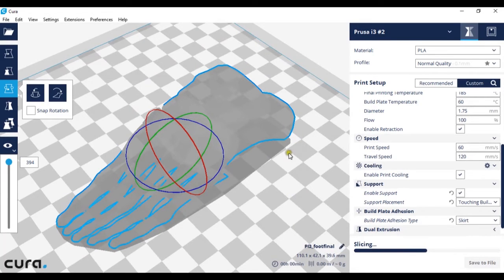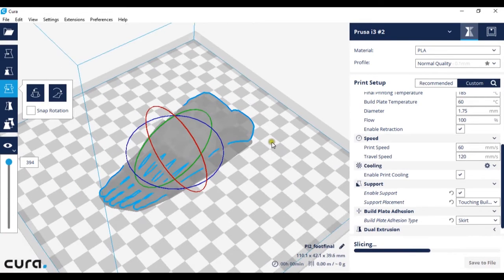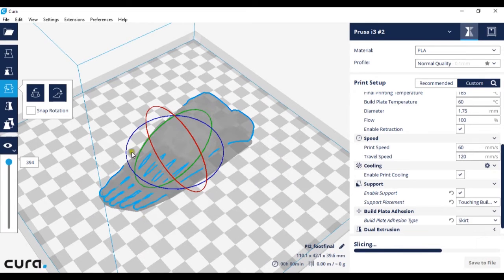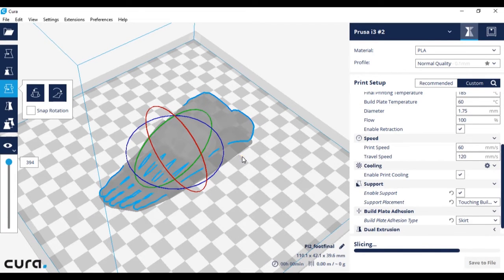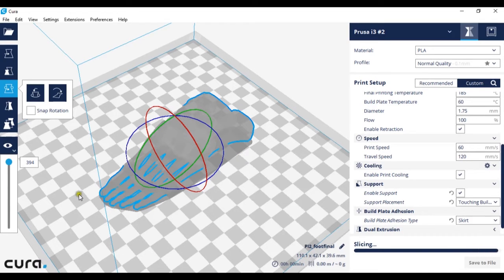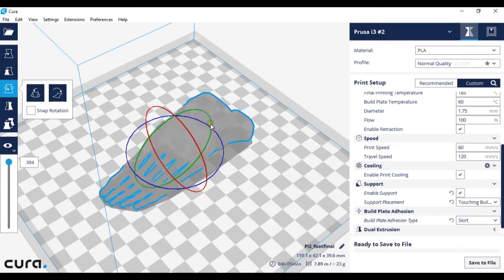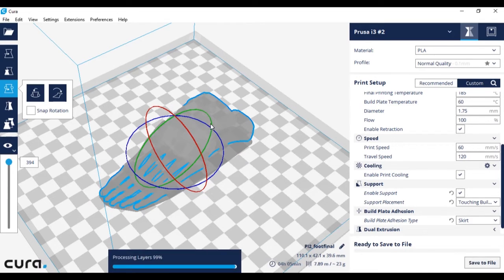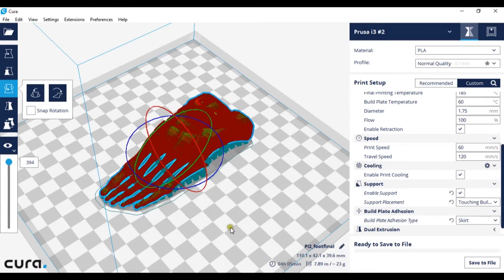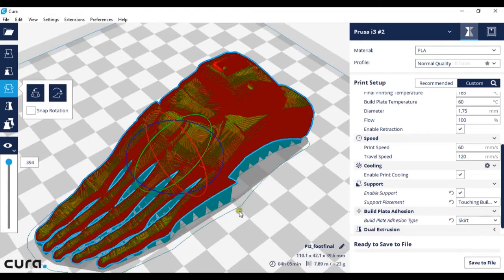...is where your 3D printer will go around the model once and lay down a layer of plastic. It'll only lay down one layer. As you can see here there's that layer.